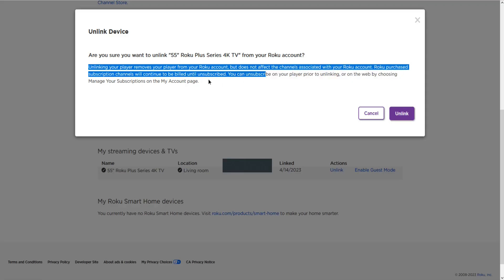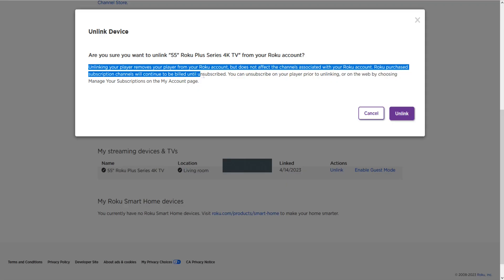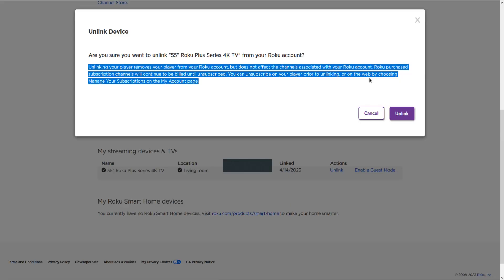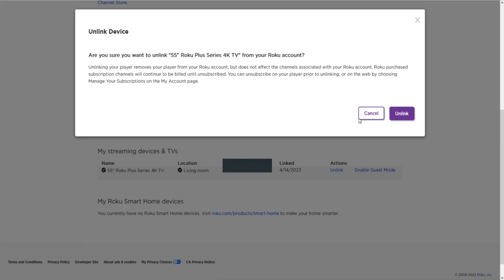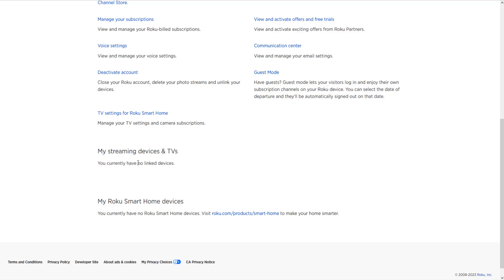So Roku purchase subscription channels will continue to be billed until unsubscribed and you can unsubscribe on the player prior to unlinking or on the web by choosing manage your subscriptions on the my account page. So to unlink this device we're going to click here where it says unlink. And now I no longer have any devices here in the my streaming devices and TV area since I unlinked.